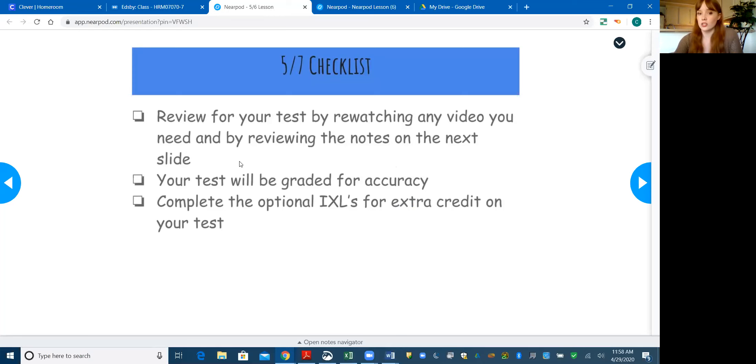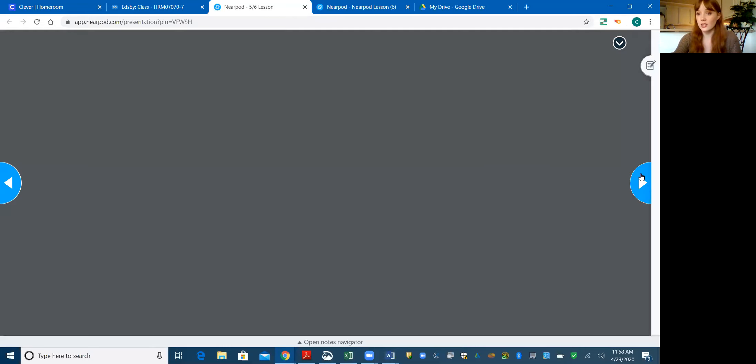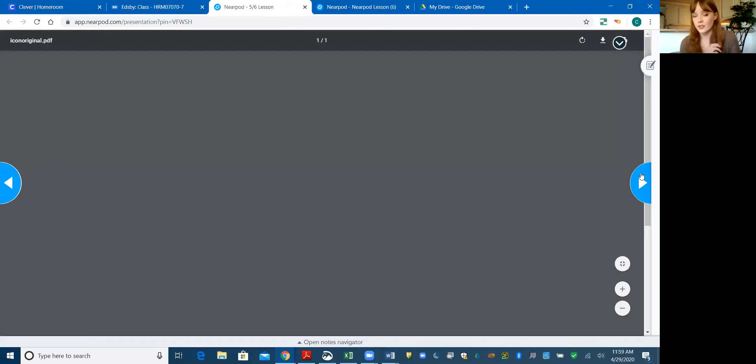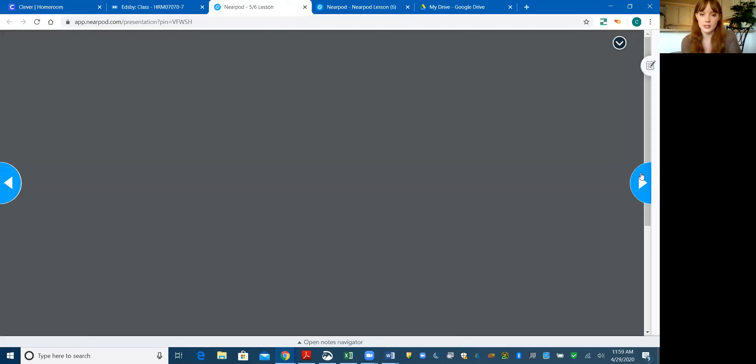And just to note here that your test will be graded on accuracy. And then you've got a couple optional IXLs for extra credit. So no, you didn't have to do all four to get extra credit. It's just two per IXL that you do. I'll show you that in just a second.